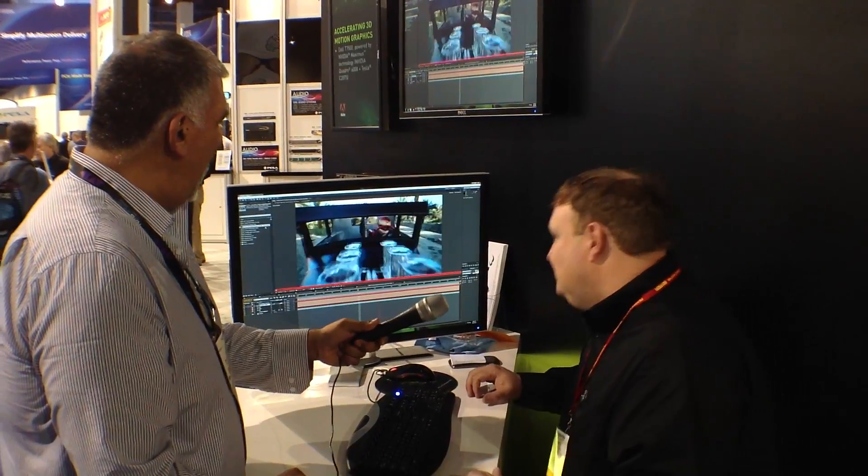And there you go — 3D with NVIDIA. Great stuff from After Effects, Adobe, and NVIDIA. We're at NAB 2012. Thank you. You're welcome.